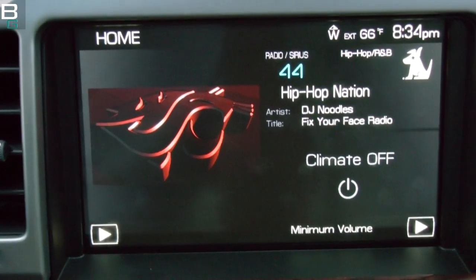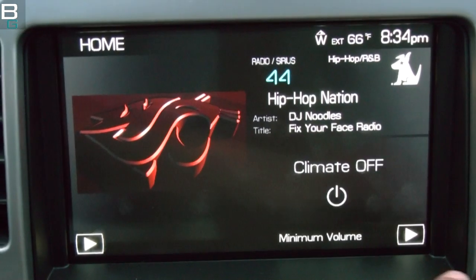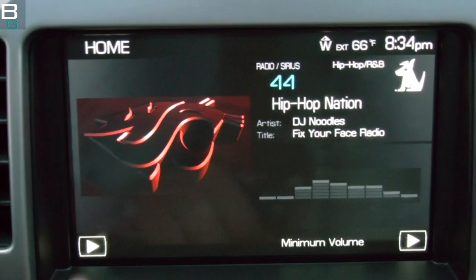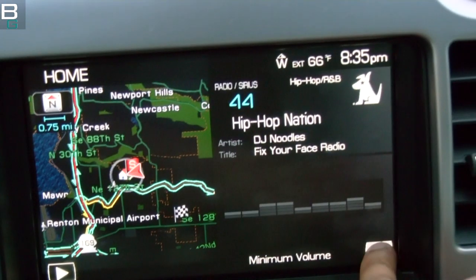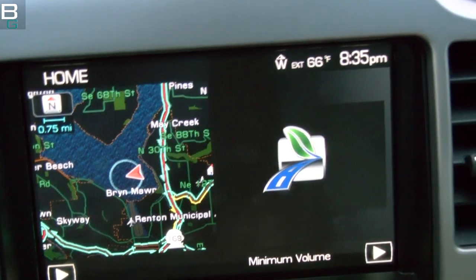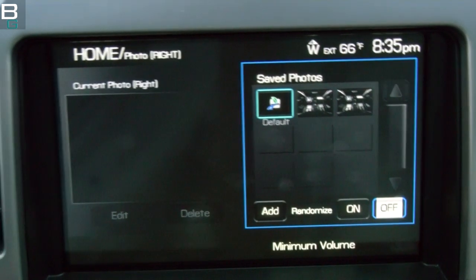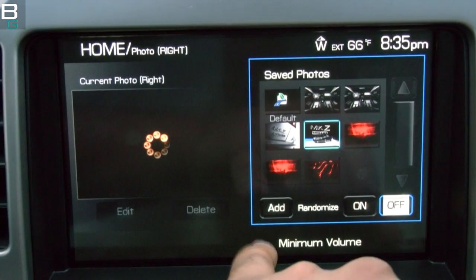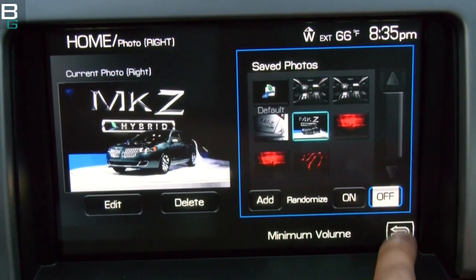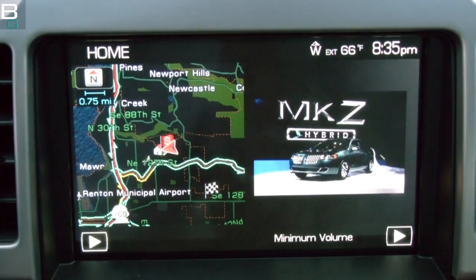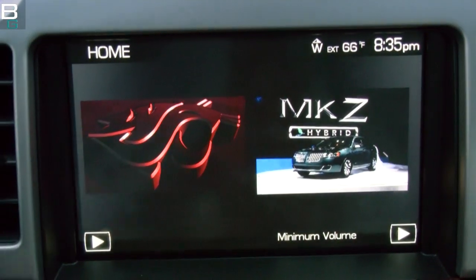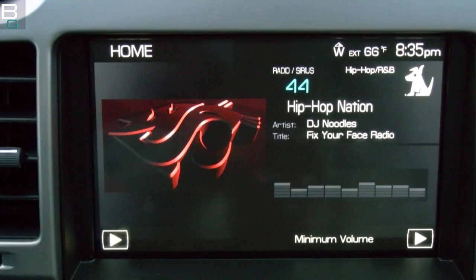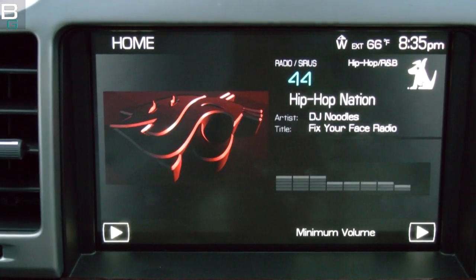Now you have a custom home screen, and I think it looks great. If you have some satellite radio going, boom — there's how it looks. You can also do the same with the right side. If you want nav on the left and a picture on the right, touch that side and here are all your saved photos. Let's say on the right side I want to show the MKZ logo — boom, now you have two different photos displayed.